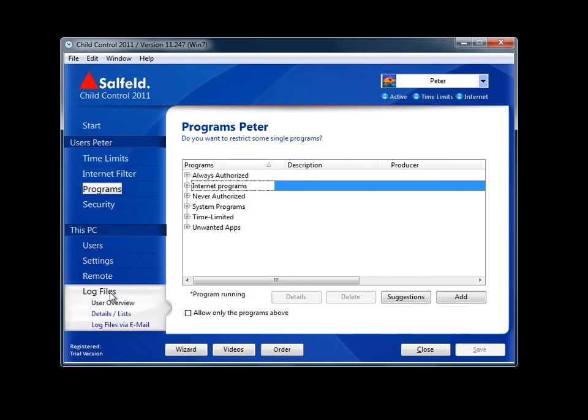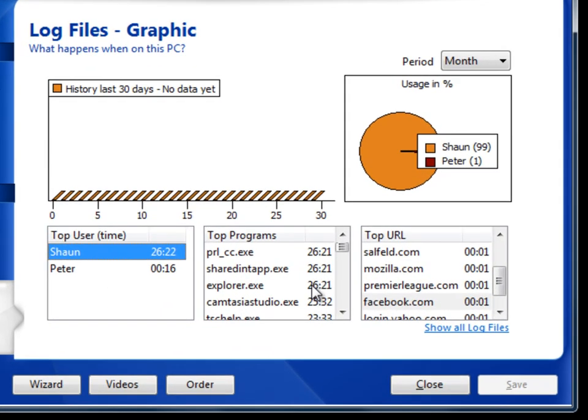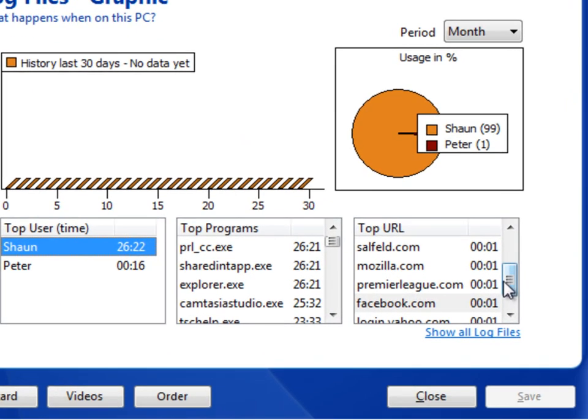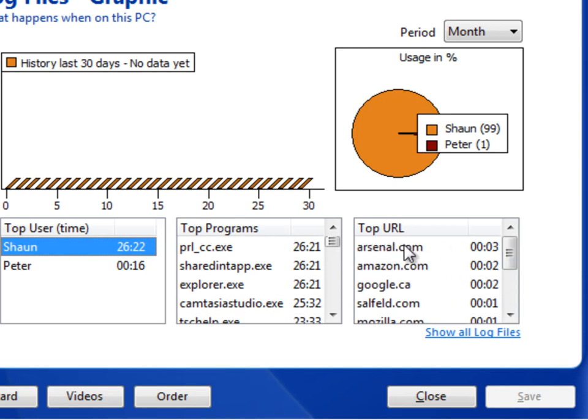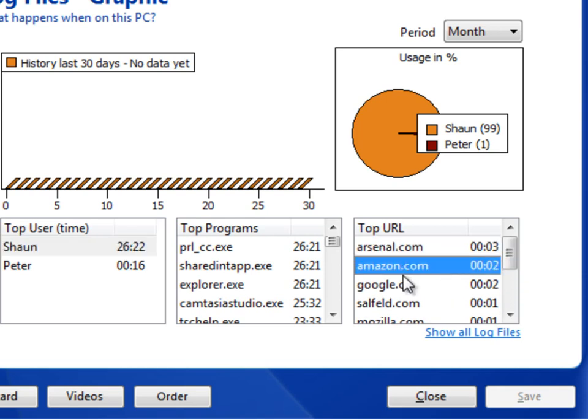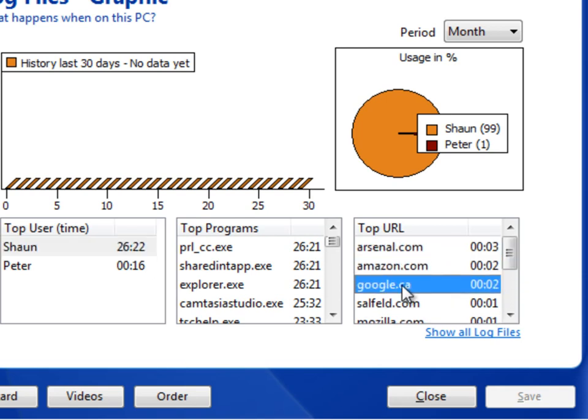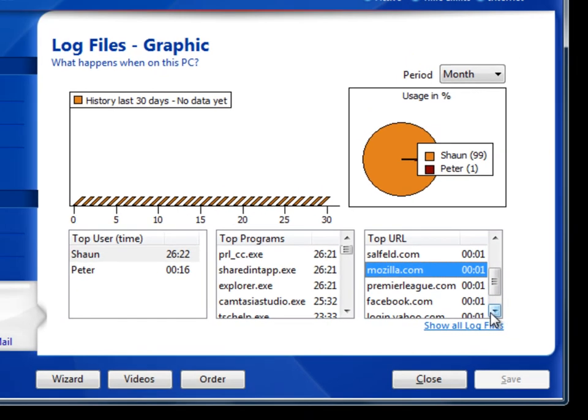Here under logs you can review the top URLs. These are the URLs where the most time is spent. From any entry you can double click and further set parameters around that URL.